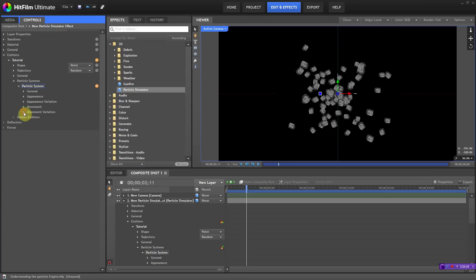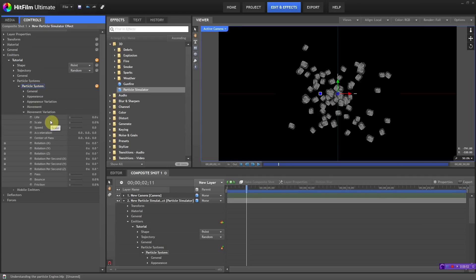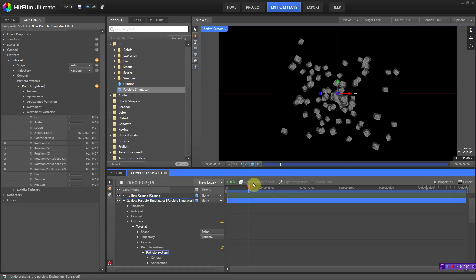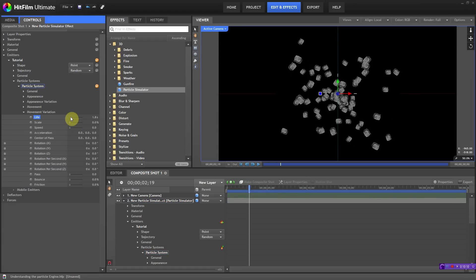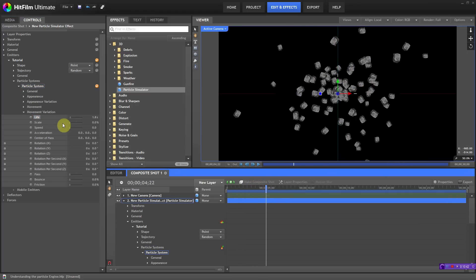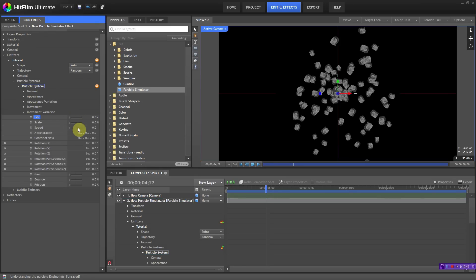Movement variation is pretty much the same concept as every other variation setting. Life variation at zero means there's zero variation, so everything appears at the same time and dies at the same time. If I put it at 1.8 seconds, that means there's a 1.8 second interval between the deaths of each particle — some will die 1.8 seconds later than expected, some 1.8 seconds earlier, and some in between. If you don't want everything dying at the same time, add some variation. Let's put it back to zero.